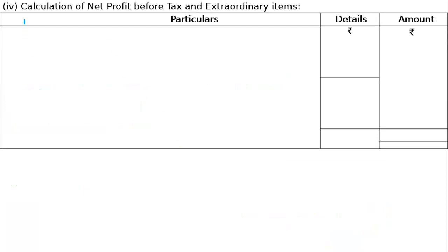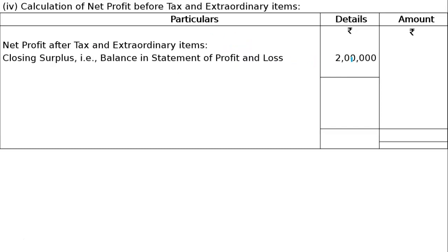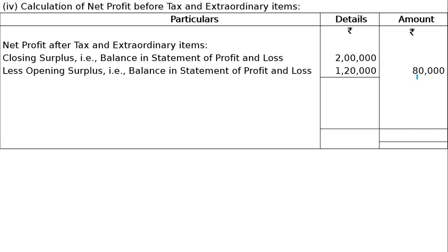Next is calculation of net profit before tax and extraordinary items. Here are the details and amounts. Net profit after tax and extraordinary items: surplus opening 1,20,000 and closing 2,00,000, so profit is 80,000. Closing surplus 2,00,000 less opening surplus 1,20,000 equals profit 80,000. This is net profit after tax and appropriation.